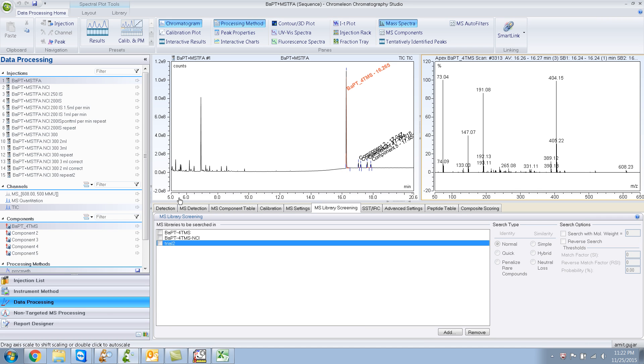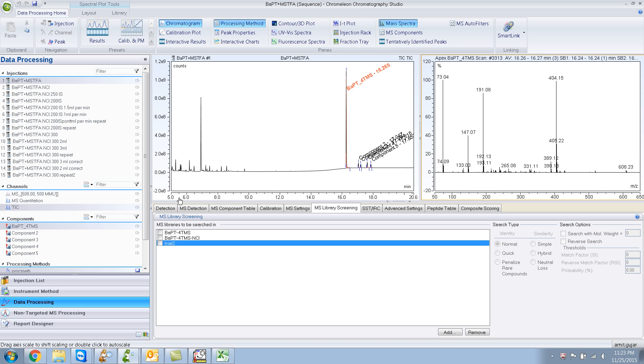So how do you create your own library? And you would need this for many reasons. One of the reasons would be that you're analyzing for this compound in your mixture, and you want to make sure that you have a good hit, like a good spectral match.